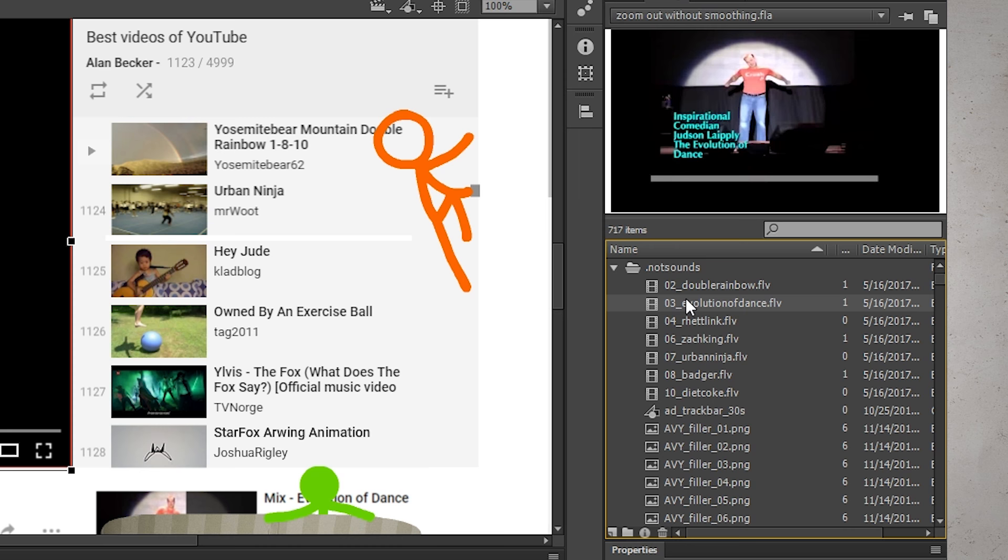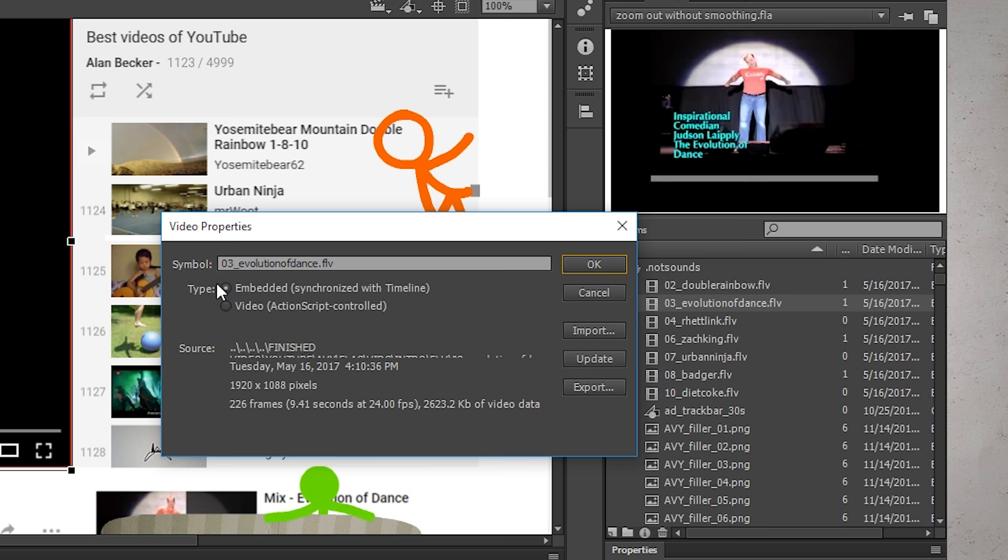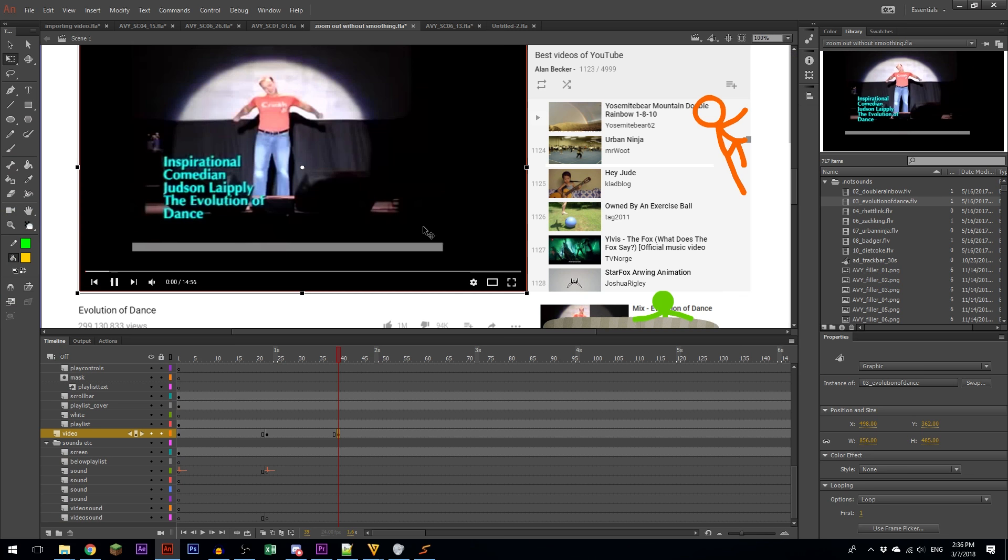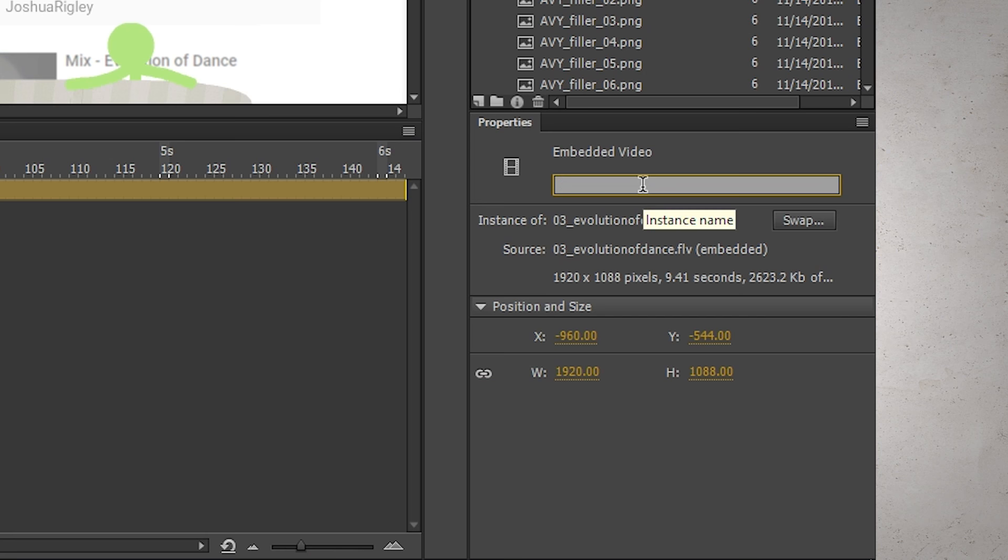Unfortunately, there's no way to turn on smoothing in the settings of the video, like there is when you go into the settings for bitmaps. But my friend Charles Ye gave me a very simple workaround. First, you click the embedded video. Don't click the symbol that it's nested in, click on the embedded video itself. Go to the properties, then give it a name. It can be pretty much anything, although I don't think spaces should be included.